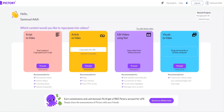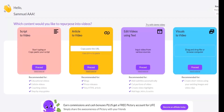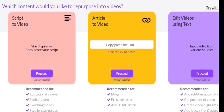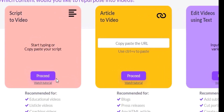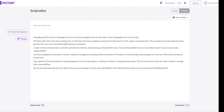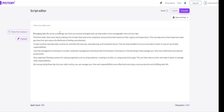Once you've created an account and logged in, you'll be able to access the Pictory dashboard, where you can create new AI-generated videos. This tutorial will show you how to convert from script to video. So, in this dashboard, you'll want to first click Process on the script to video board in the script editor. You'll want to paste in whatever text you want to convert into a video.